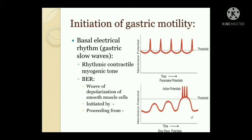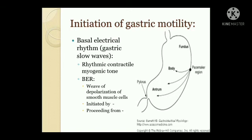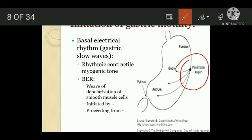Initiation of gastric motility is due to gastric slow waves, also called basal electrical rhythm. This basal electrical rhythm is a rhythmic contractile myogenic tone — a wave of depolarization of smooth muscles proceeding from the circular muscles of the fundus of the stomach to the pyloric sphincter. These waves originate from pacemaker cells present near the fundus on the greater curvature.